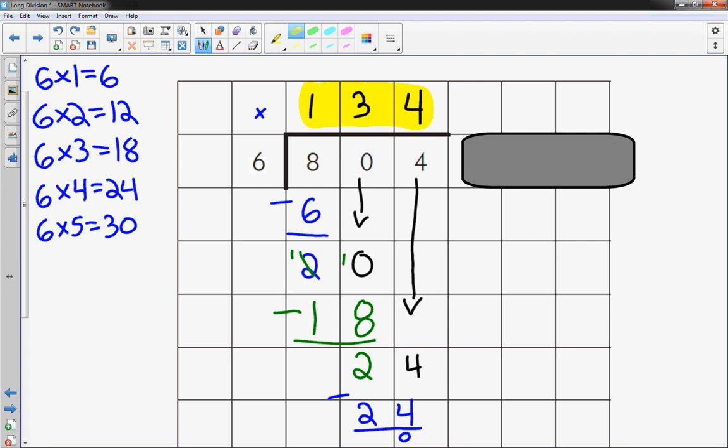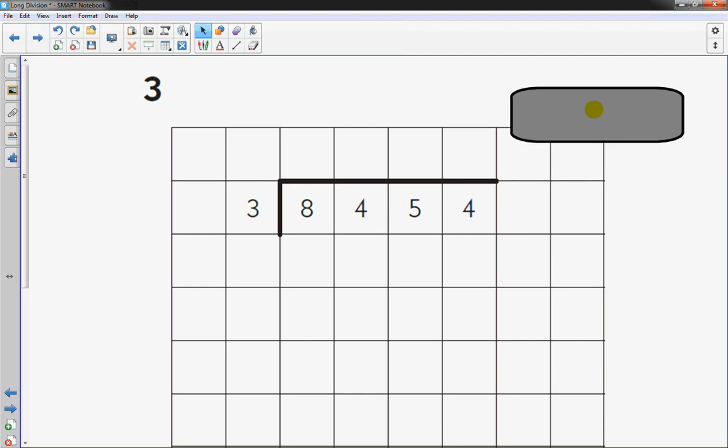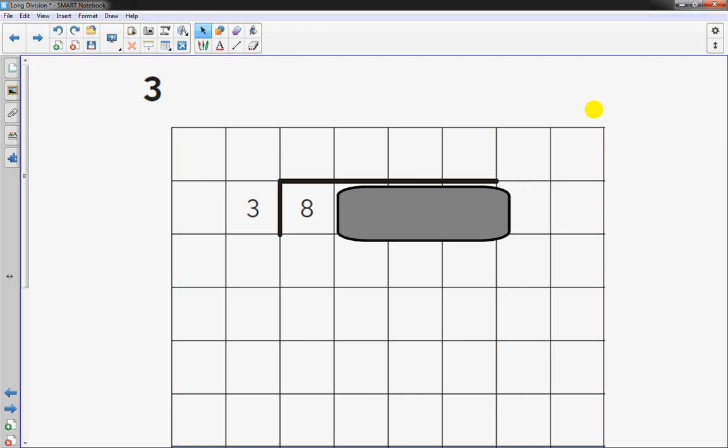I think I have time for one more. That one might have been a little quick, but maybe if I do one more, it will be helpful. I have 8,454 divided by 3. That's where this is helpful, because I can move my little note card over or piece of paper. Then it doesn't look so overwhelming.